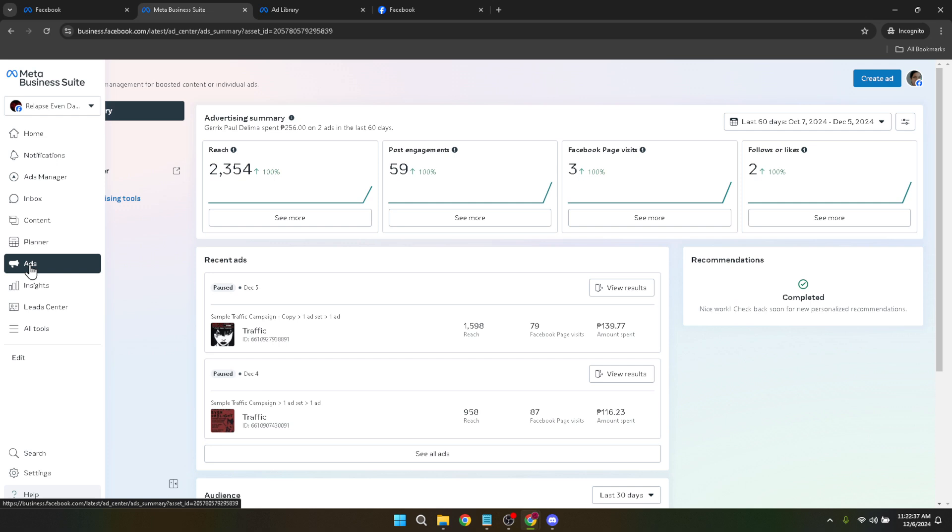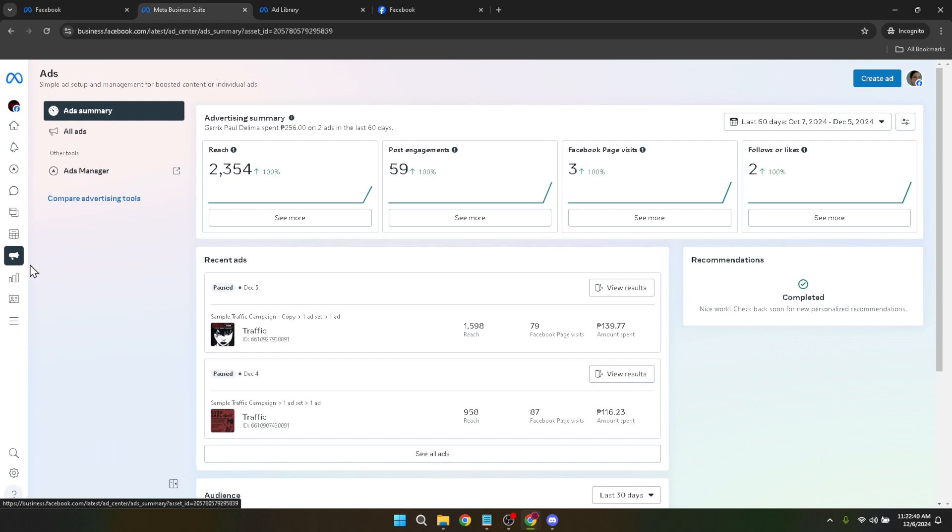Now, here's where we get into the nitty-gritty. Look for the Ads section located at the lower left panel of your screen. This part of the Business Manager gives you a comprehensive overview of all your advertising activities. From impressions to spends, it's all there. But for our purpose, you're going to click on Ads Manager. This will take you deeper into the specifics of your ad campaigns.